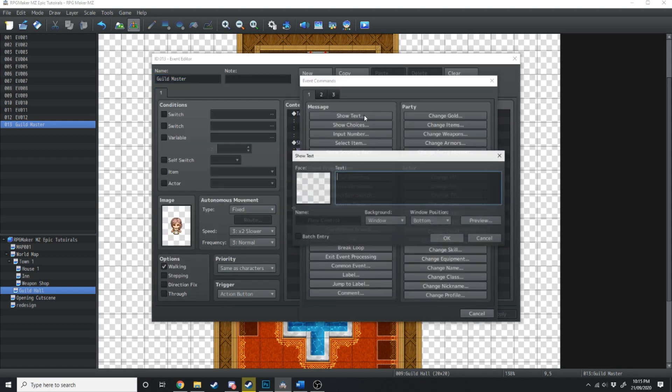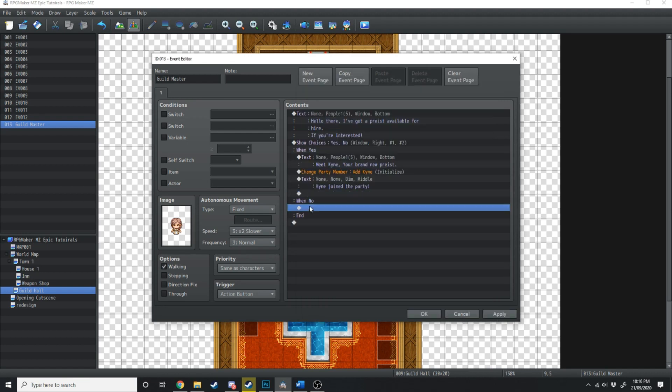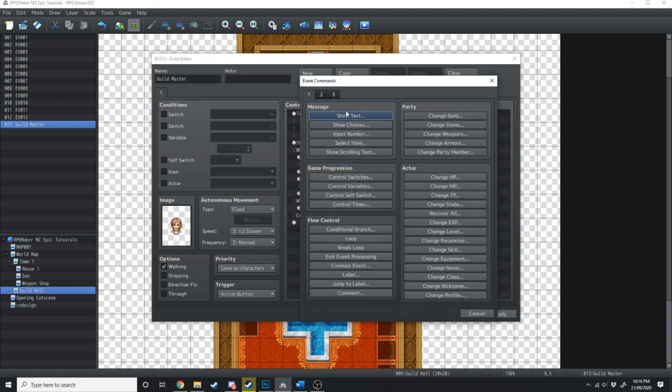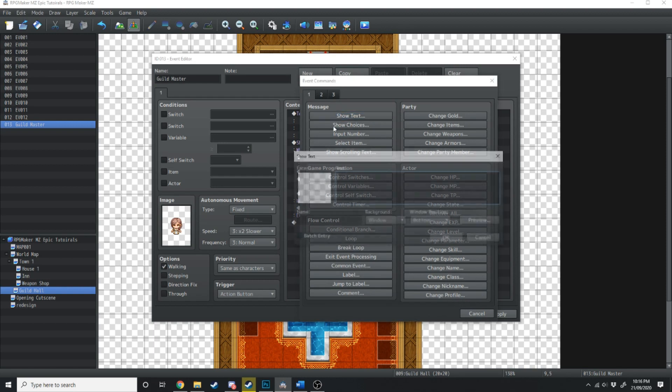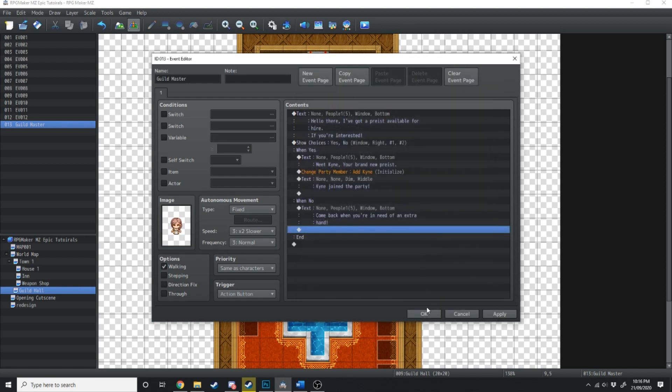We'll show some text, which will be dim and in the middle. Kine joined the party. And then what we'll do is when no, she'll just say, Come back when you're in need of an extra hand.